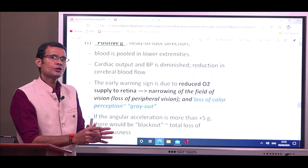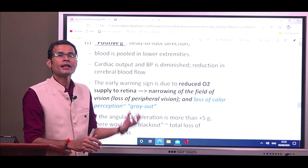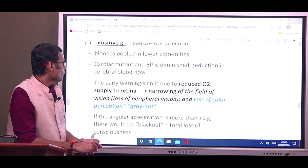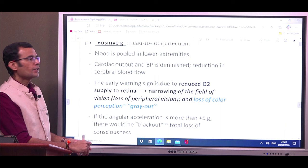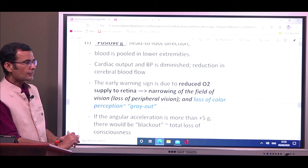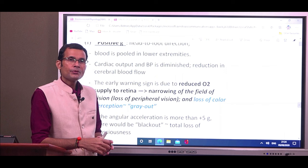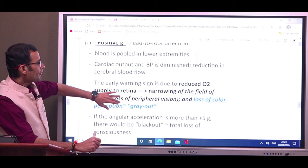As a result of decreased venous return and reduced cardiac output, there will be diminished cerebral blood flow — less blood flowing to the upper parts of the body. The early warning sign is reduced oxygen supply to the retina, causing narrowing of the visual field, loss of peripheral vision, and loss of color perception. This entire phenomenon is called gray out, followed by dizziness and fainting.